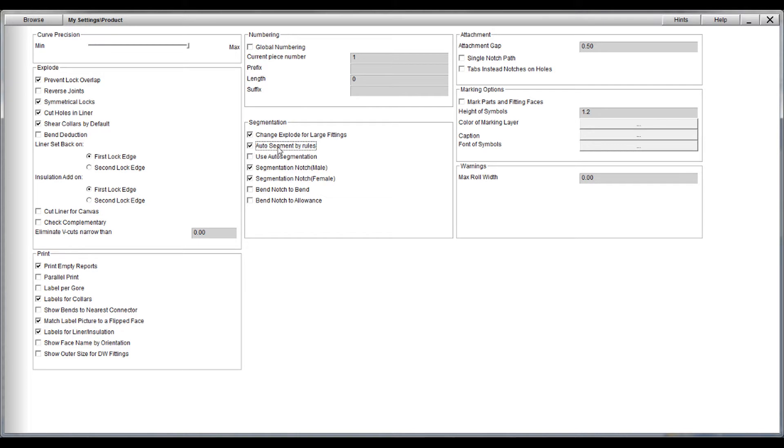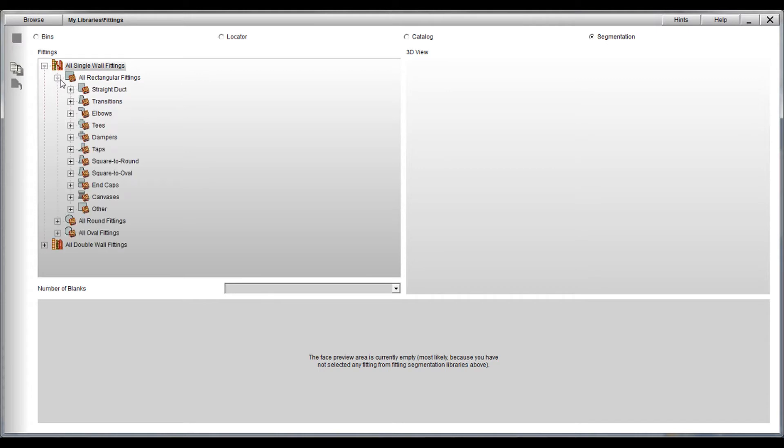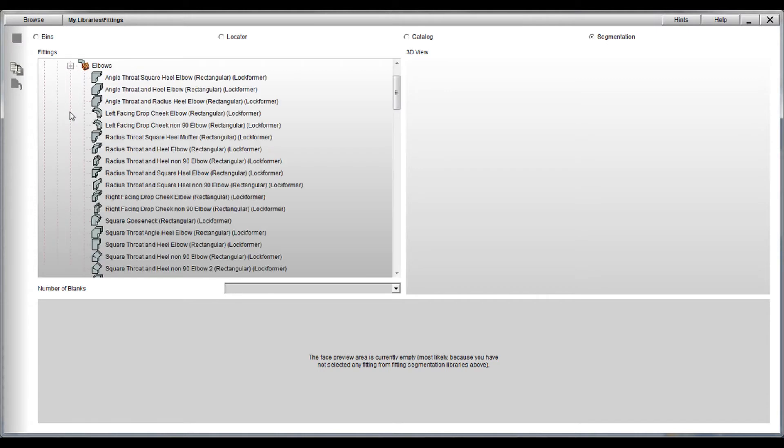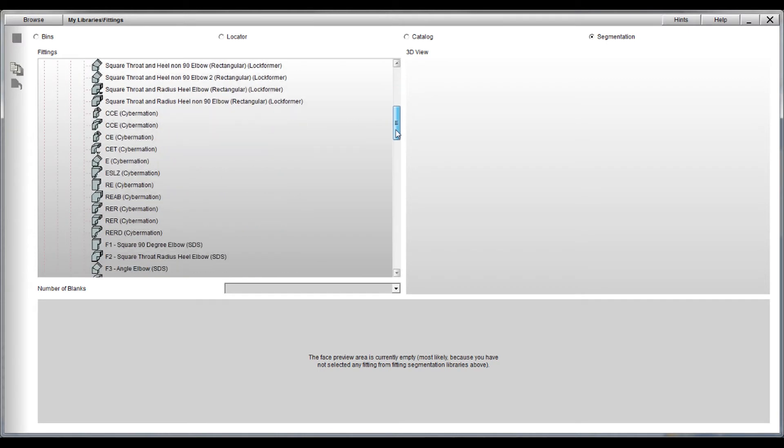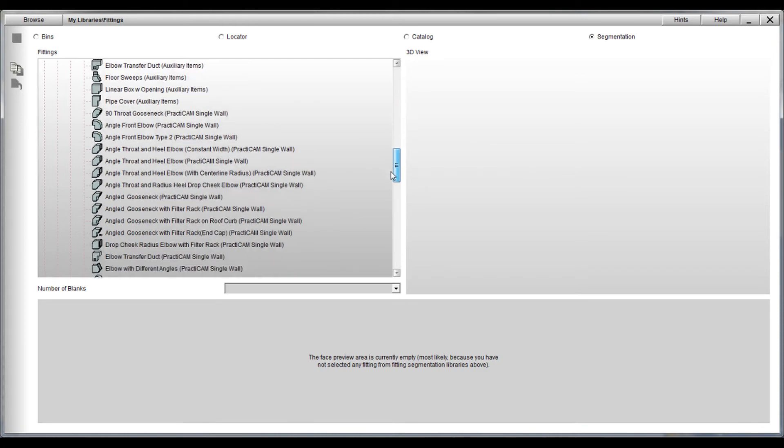We're going to go into our options and select auto segment by rules. When this button is checked, it will look back at Practicam's segmentation section and allow you to pick any places you want the system to chop your fittings whenever the blanks get too big.